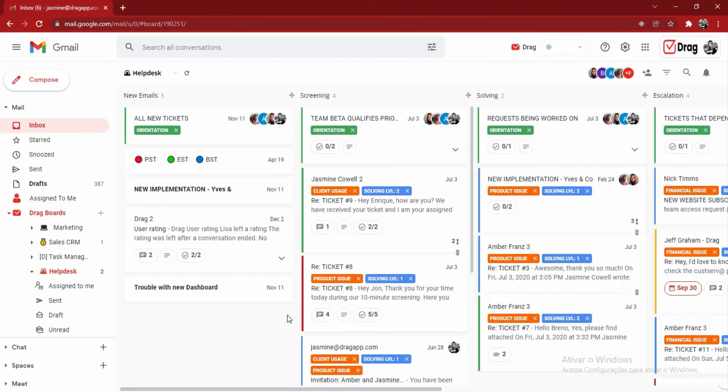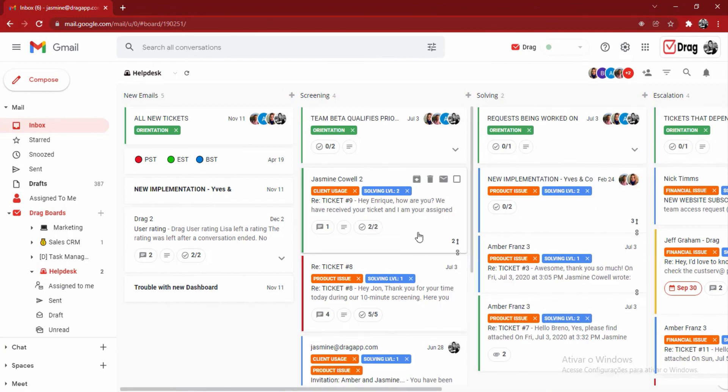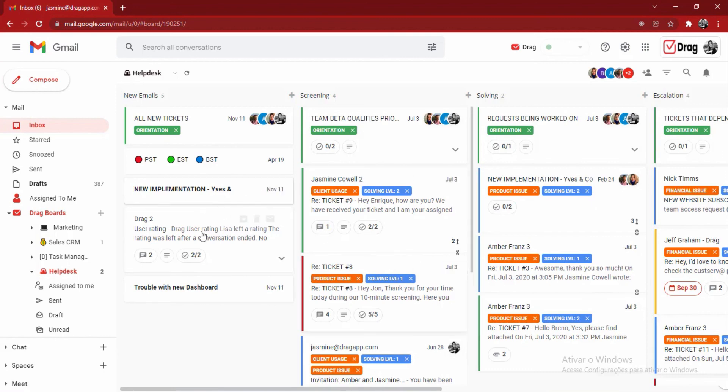Back in my board, we can also see that we have a couple of cards that are merged together. This makes sense because multiple times we have the same user sending new emails to the same workflow. If that's the case, we can merge two cards or more together. In order to do so,